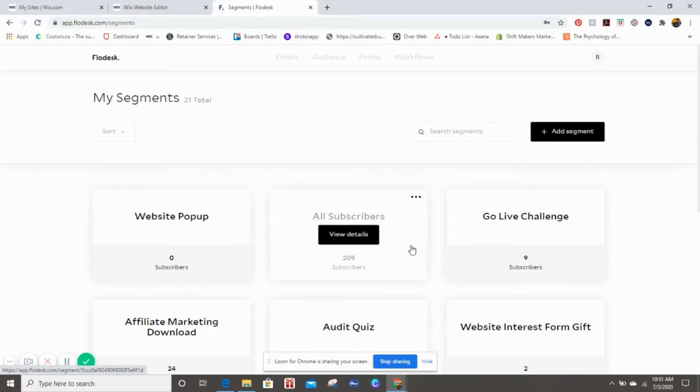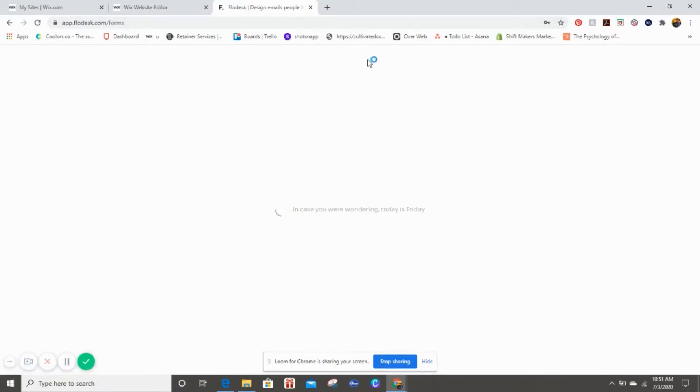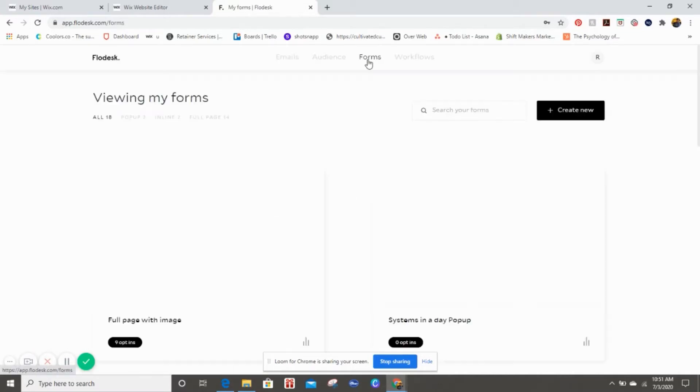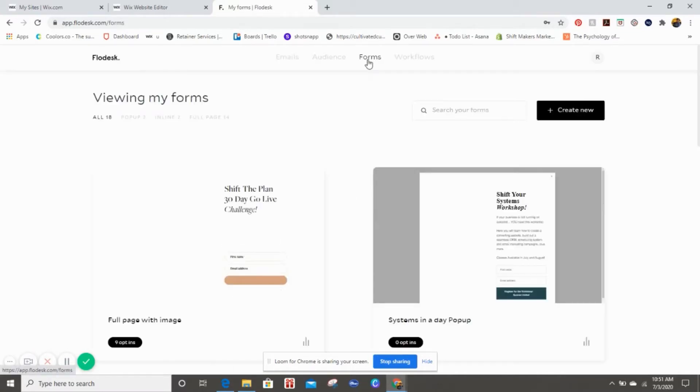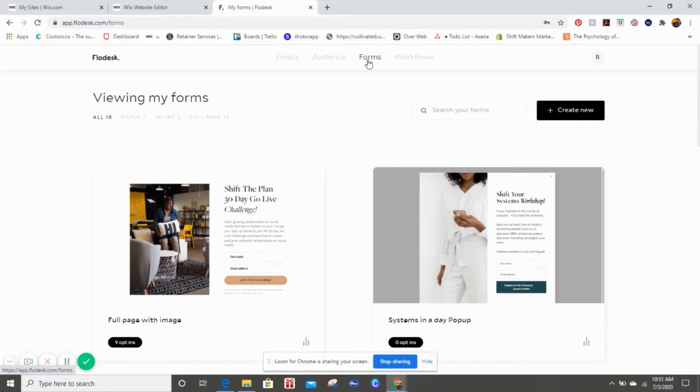That way when people actually submit their information in the pop-up, it's going to go into that segment. If you already have a segment, like website subscriptions or something like that, you can absolutely use that same segment. You don't have to create a new one, but if you are starting from scratch and have zero segments, then you want to create one first.